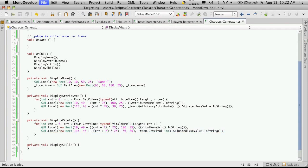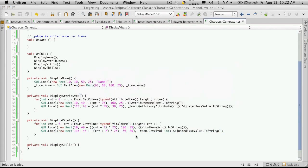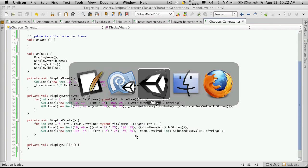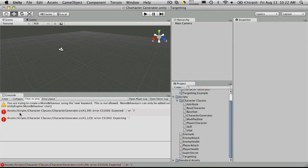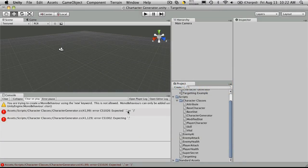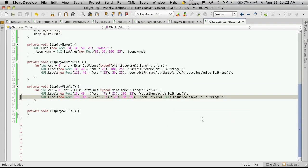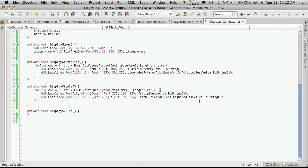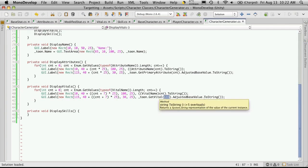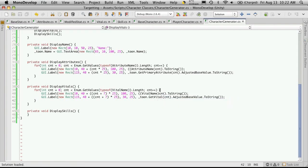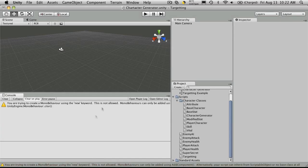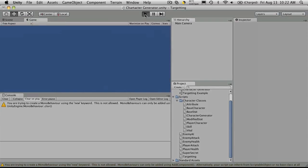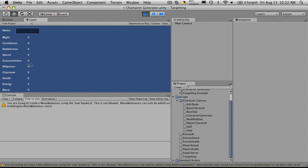And let's take a look to see if that worked. We have an error. So tune.getVitals.adjustedBaseValue. I put int in there. Should be cnt. And the errors are gone. So let's take a look. So now we have our health, energy and mana.